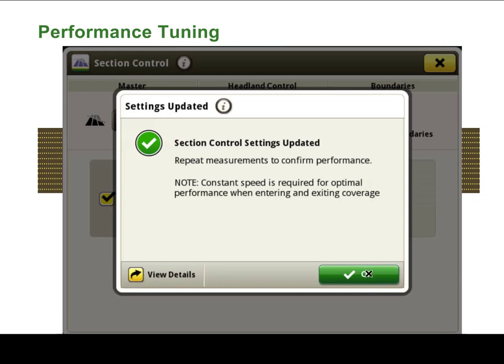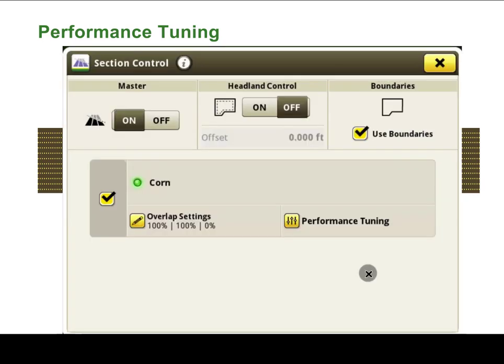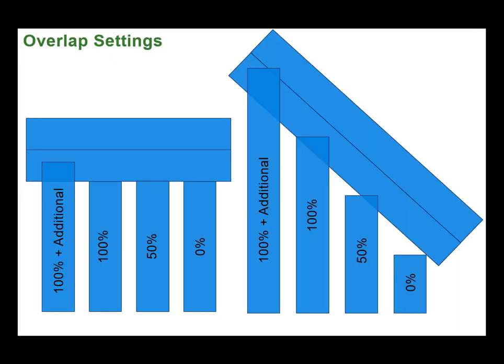Run additional paths to verify tuning adjustments consistently placed seed in the correct location. Now, overlap settings can be adjusted if desired to adjust seed placement. For example, if the operator desires additional overlap to ensure that no undesired gaps exist in coverage. Overlap settings allow an operator to customize the amount of skip or overlap that the system will apply laterally based on their preferences for the operation.